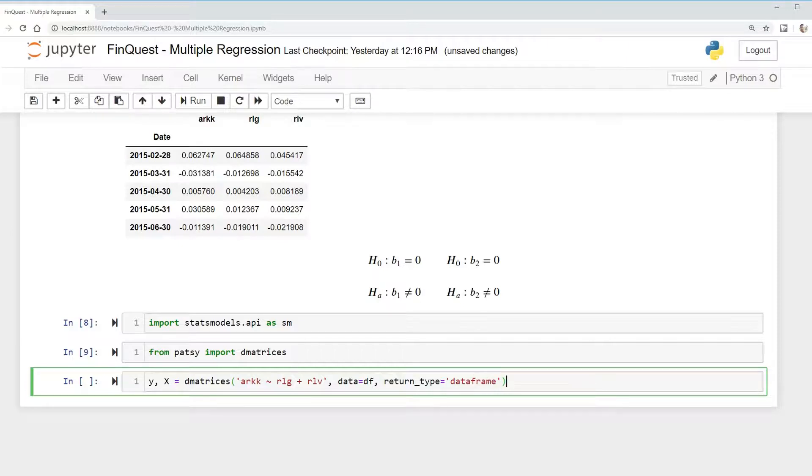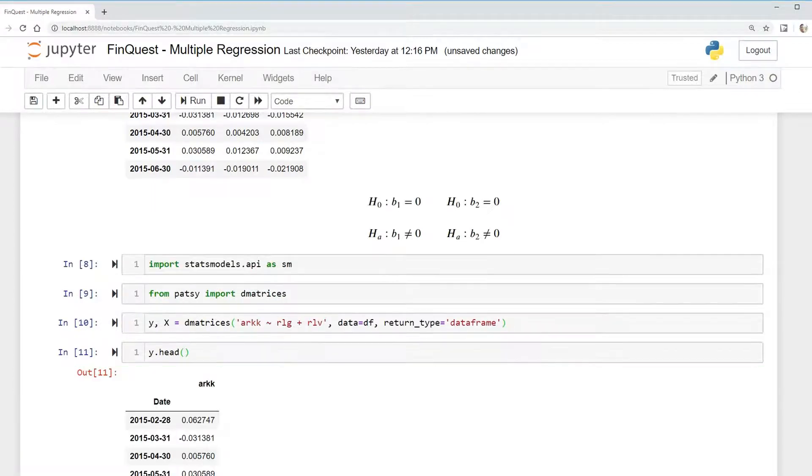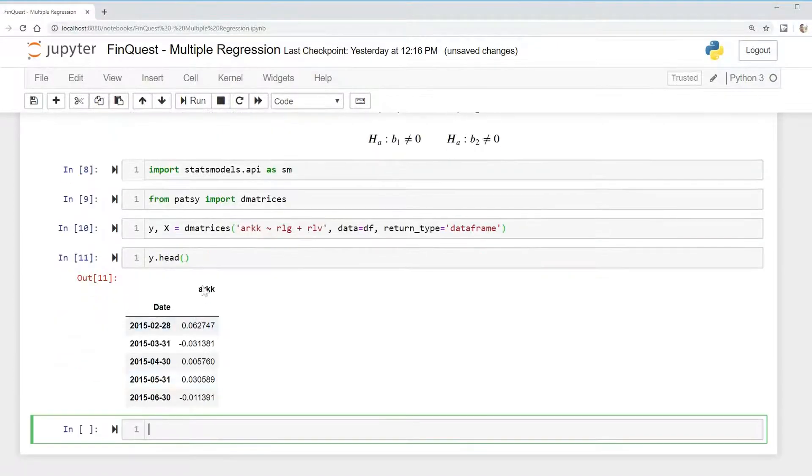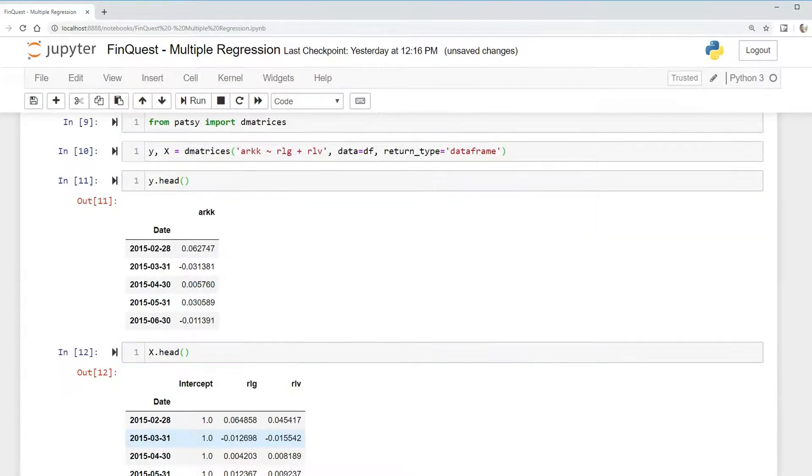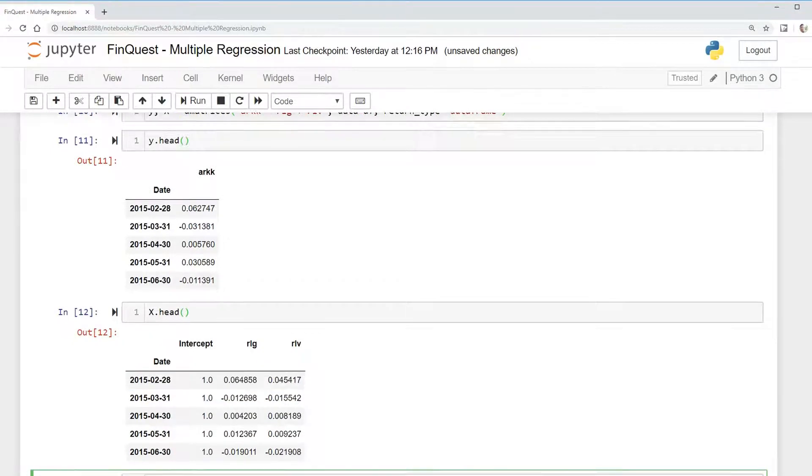And that's all we need to do. We'll run that, and we can take a look at what our data looks like. We have our Y values. And we have our X values. So notice this already included an intercept for us.